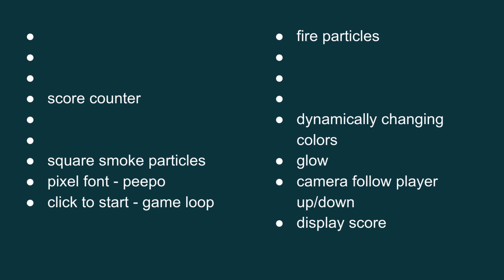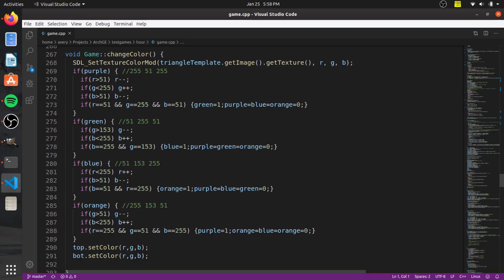In case you guys wanted to see, this is kind of how I did the changing colors. I don't know if it's the best way or if it's the only way, but I just set up four colors and I just had it so it slowly looped between all four of them. So if you guys want to check that out, that's how I did it.